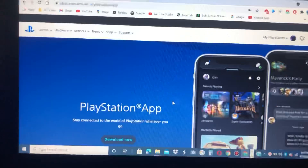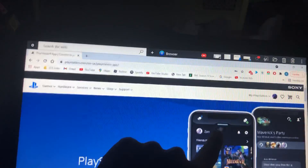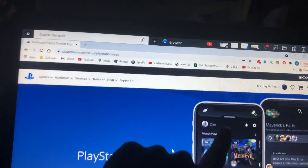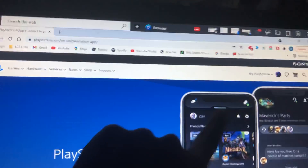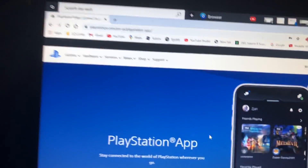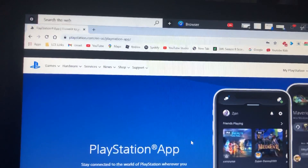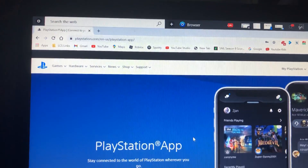So let's go to Google — and boom, now I'm on the sign-in page for PlayStation Network. Hope you guys enjoyed this video, and thanks for watching.